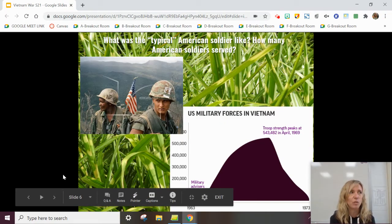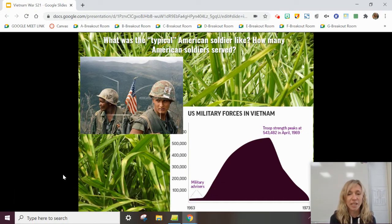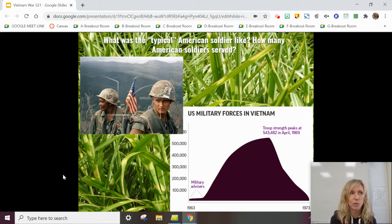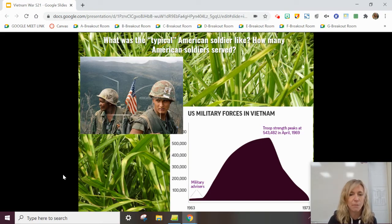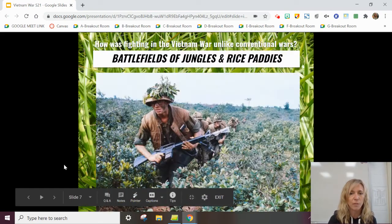The typical American soldier was incredibly young. This is the youngest army that has ever been sent to war. The average age of an American soldier was 19 years, compared to World War II, which was 26 years old. At the height, about 500,000 soldiers would be deployed at one time. Altogether, 3 million Americans served in this war.